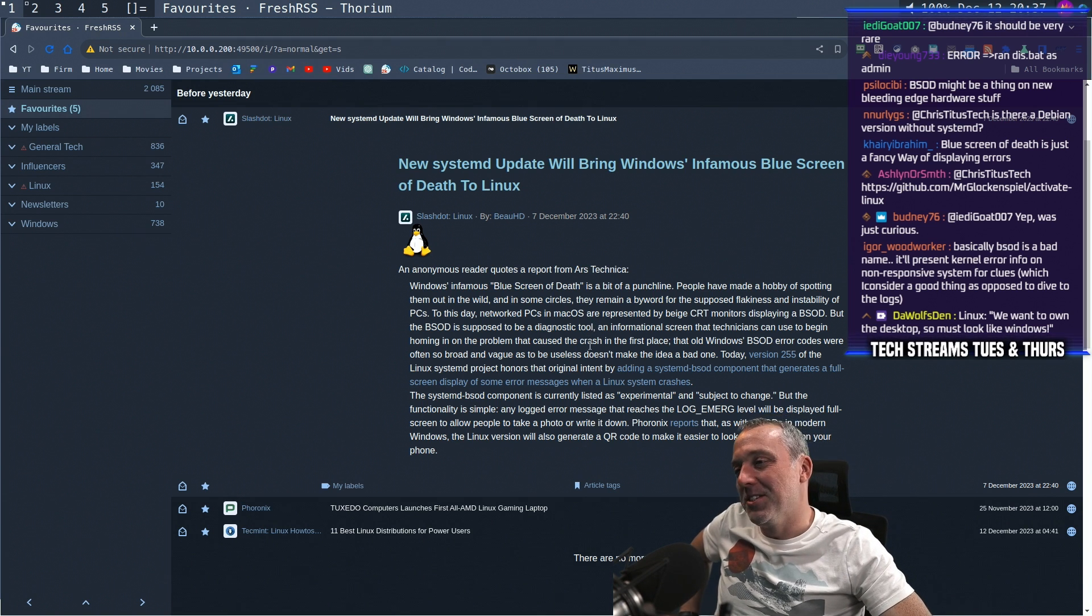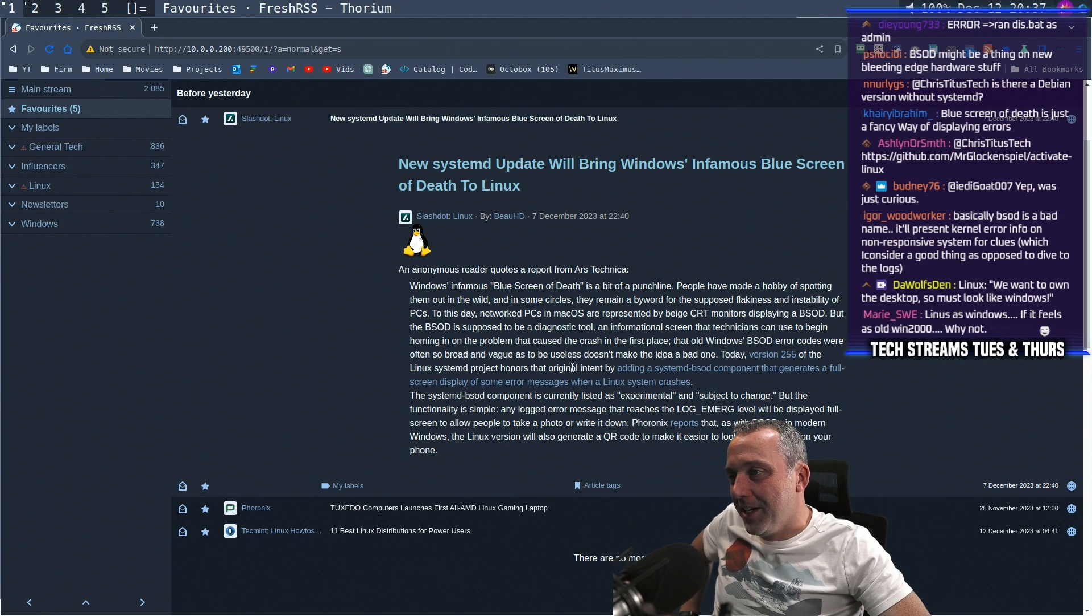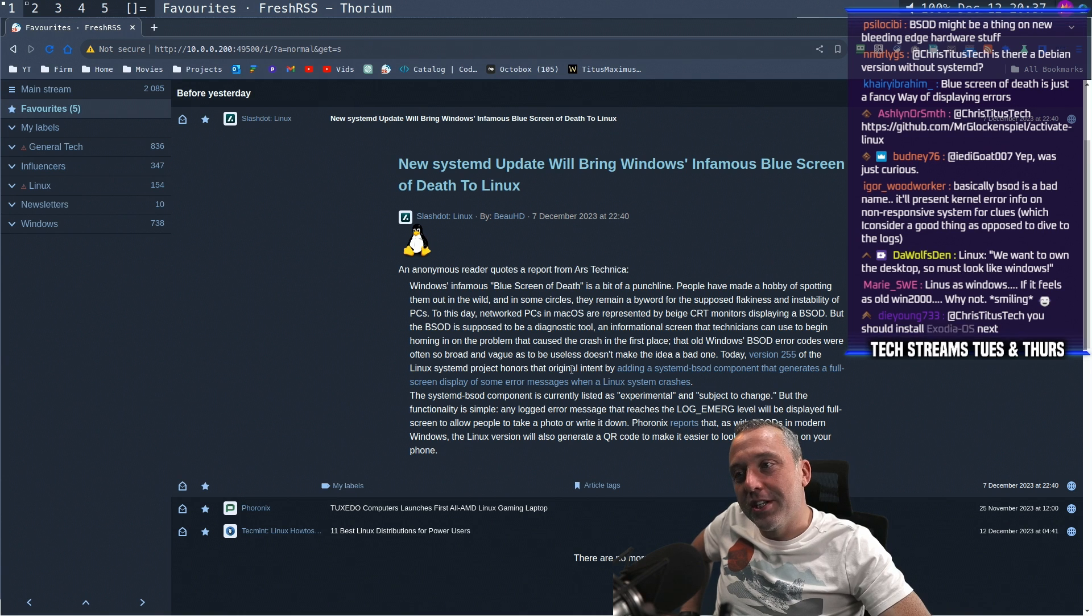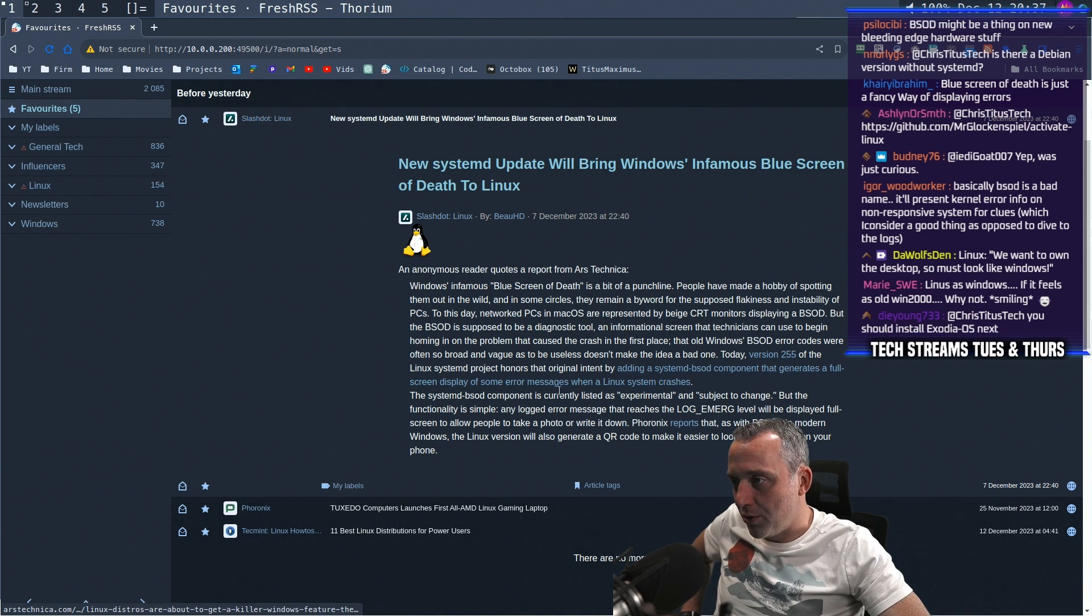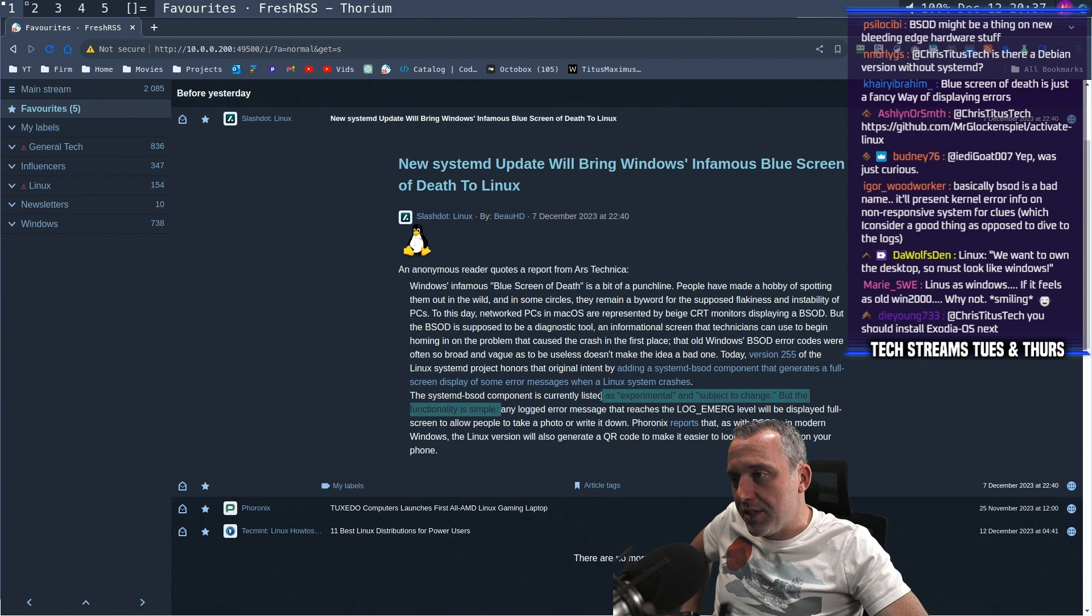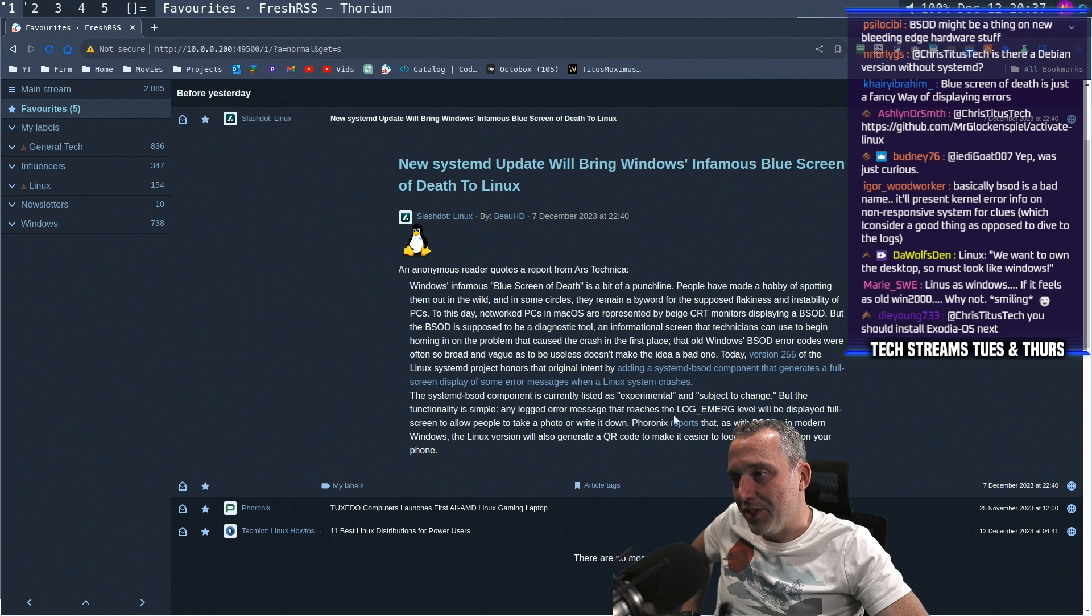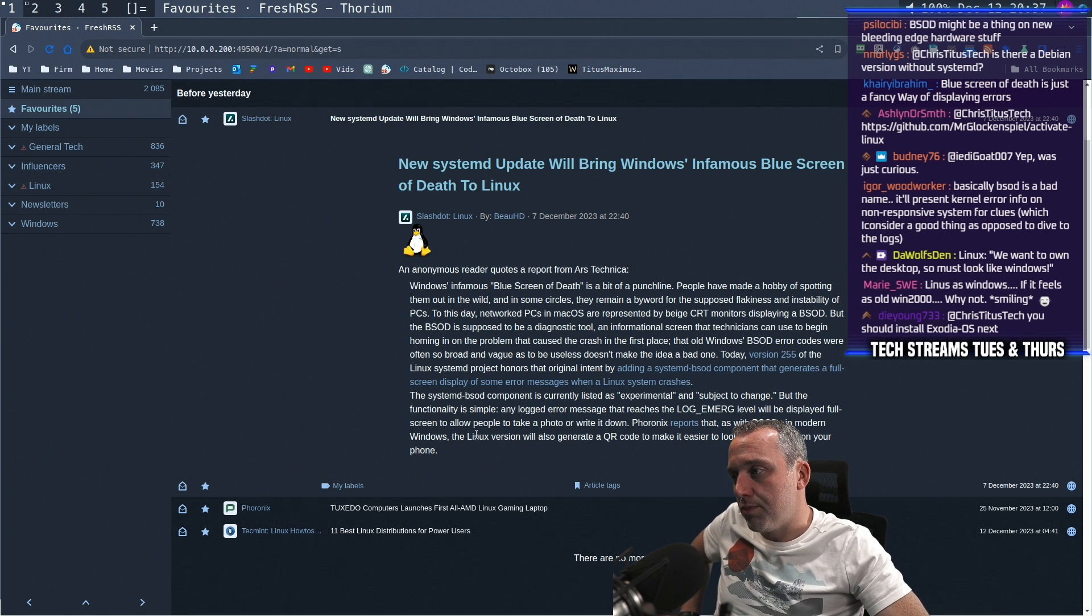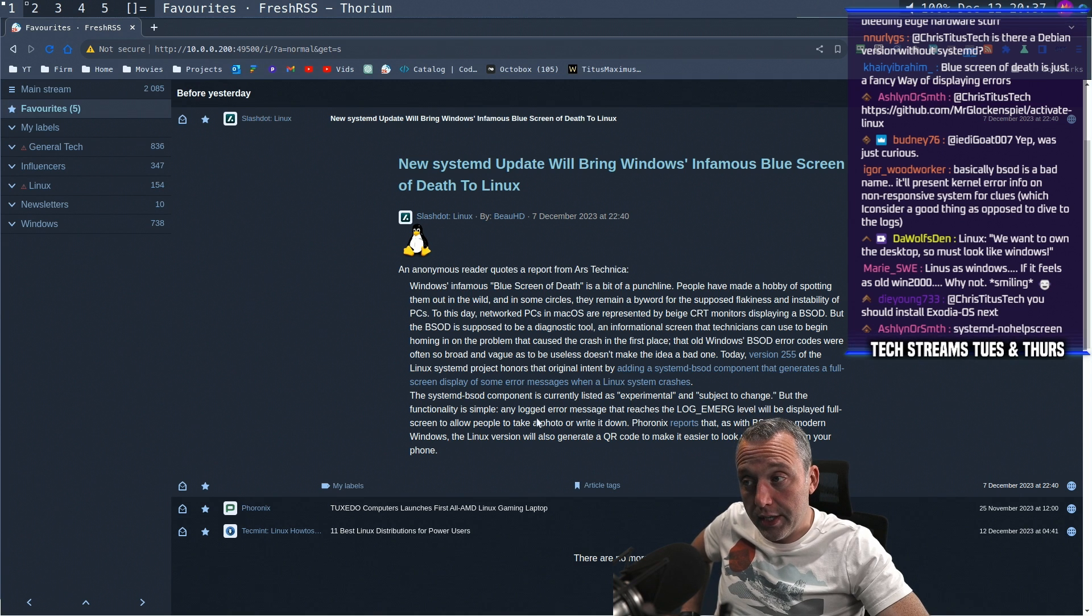BSOD is just a bad name. They should have just named it something different. Maybe they still can call it Black Screen of Death instead of Blue Screen. Because Blue Screen was always, ugh, gross. Anyways, the component's listed as experimental, subject to change, but the functionality's simple. Any logged error message that reached log-emerge level will be displayed full screen to allow people to take a photo and write it down.